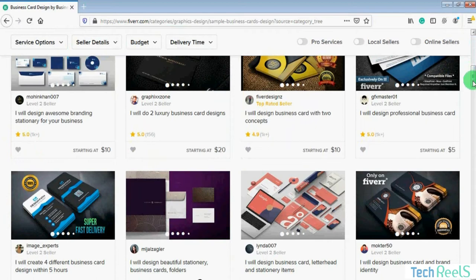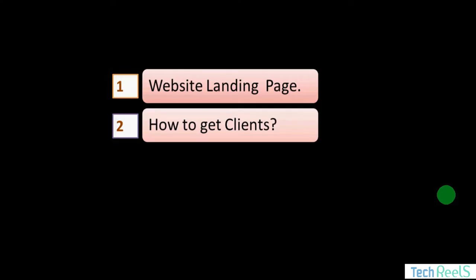You can easily sell this business card designing service on your website for $80 to $100. When you receive an order from your client, you send the order details to a freelancer on Fiverr, and after the freelancer completes the service they send it to you, and you forward it to your client. We will discuss later in this course how to deal with a freelancer on Fiverr.